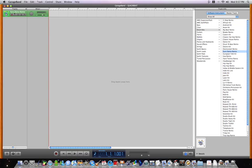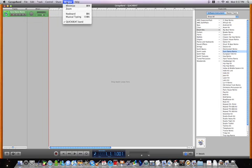Here it says it just replaced the grand piano. If you don't have a MIDI keyboard, what you can do is click on Window, then Musical Typing.